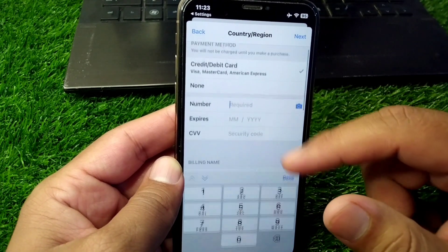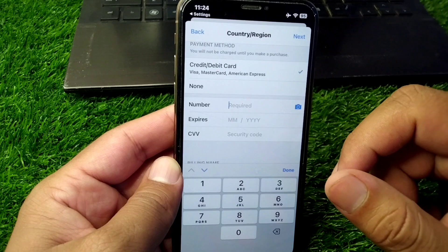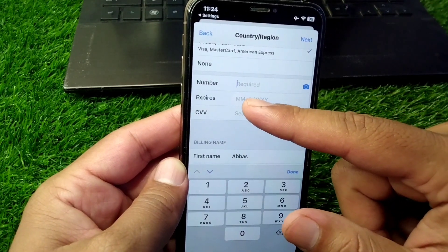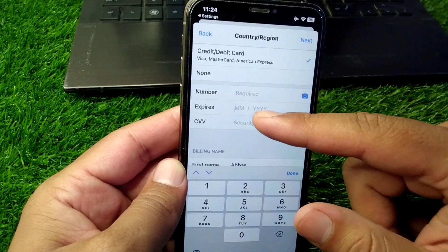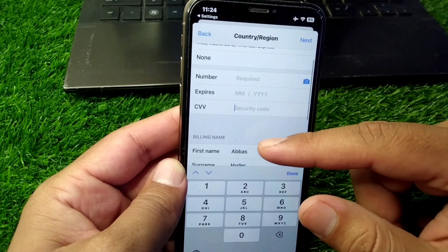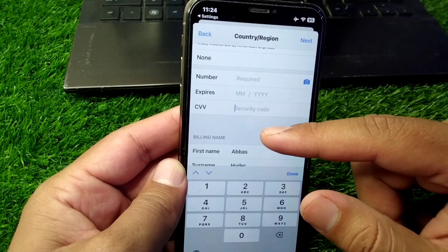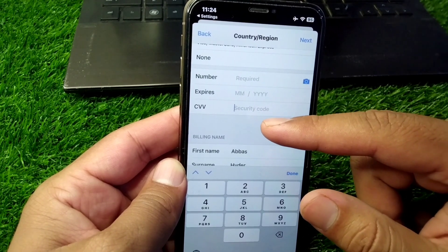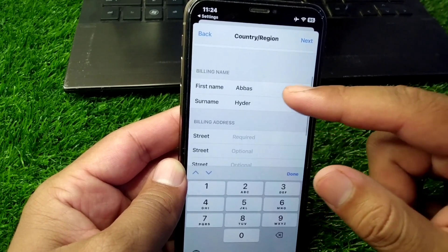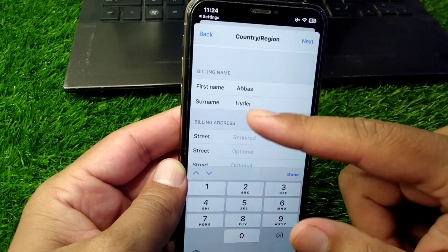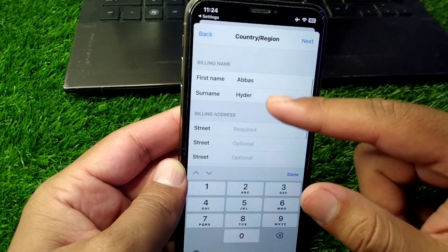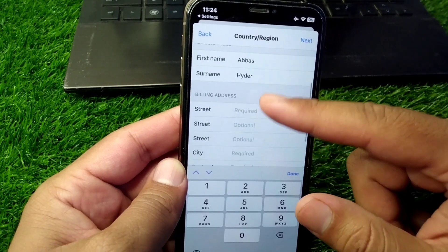Enter your debit or credit card number, then add the date of expiry, and after that add the security code of your debit or credit card. Then scroll down and add your billing name — your first name and then your surname.